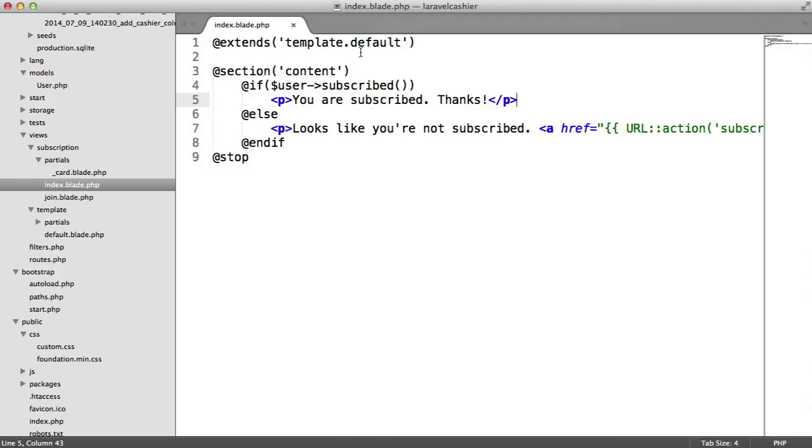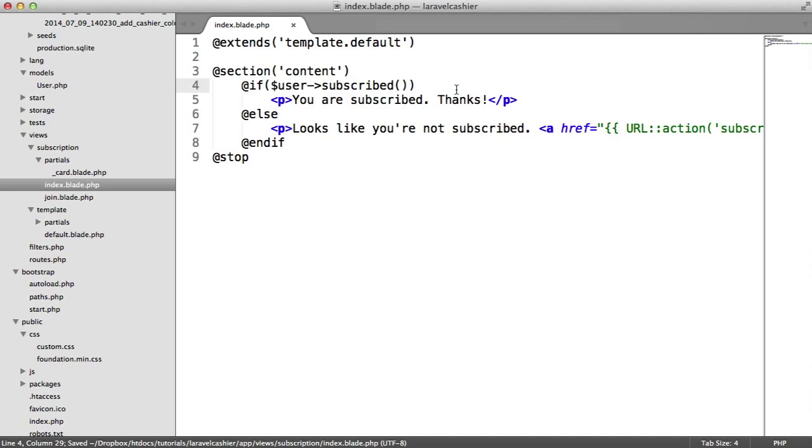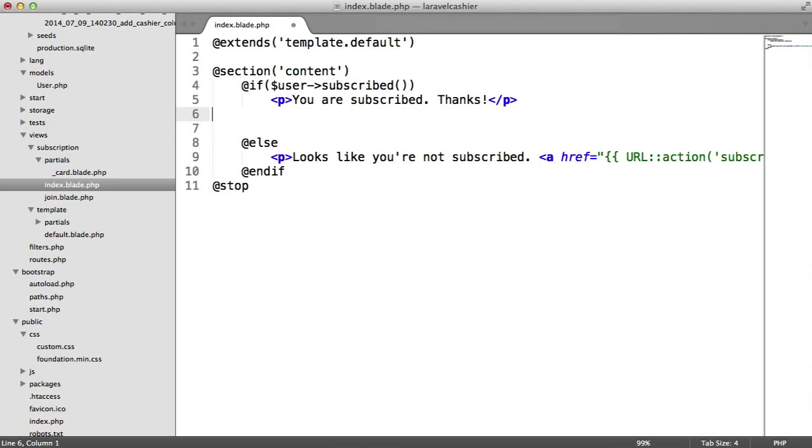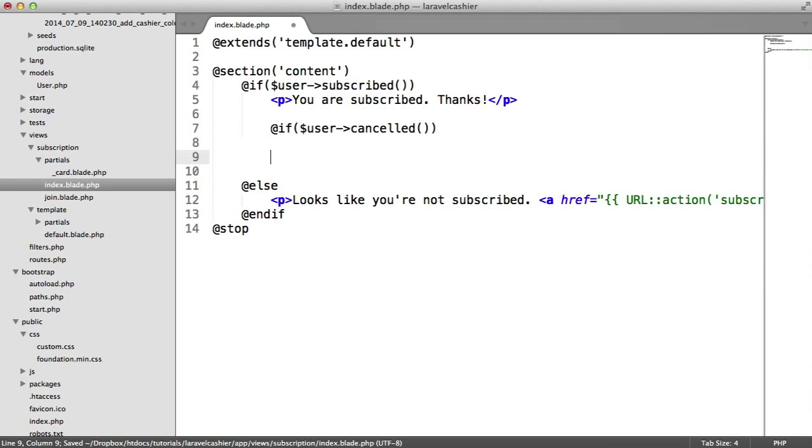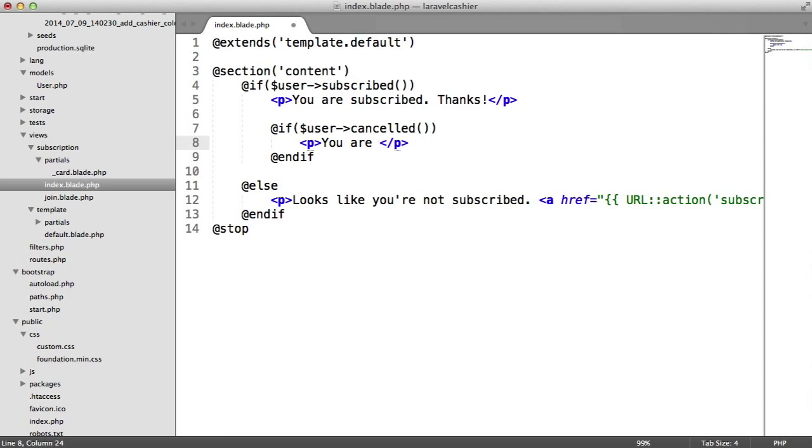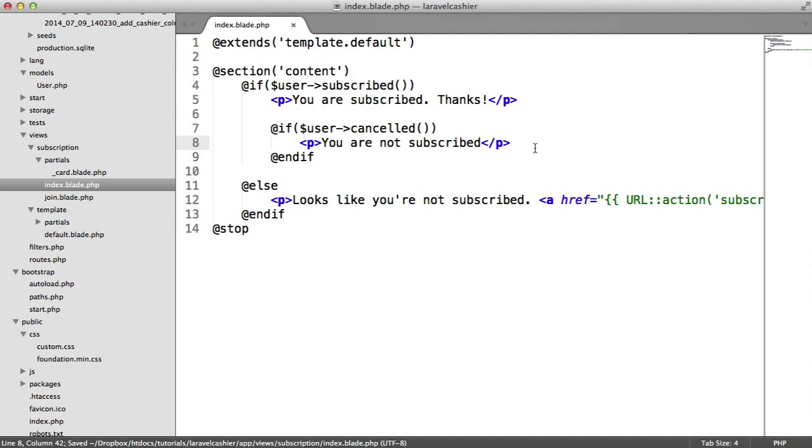What will happen is the unsubscribe process will basically mean that you still remain a premium member or subscribed member, but only up until the date a month from now, basically a month from when you first subscribed. So let's take a look at a couple more pieces of Cashier functionality that we can use to check if the user has cancelled. I'm going to create an if statement and say if user cancelled, and I'm going to end that if there. I'm going to say here you are not subscribed or something like that. We'll change this a bit later to tell the user when their subscription does actually end.